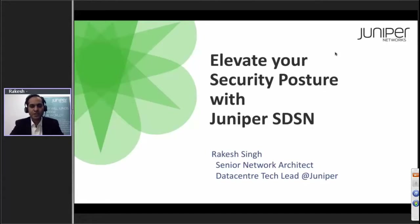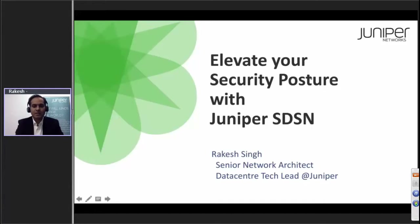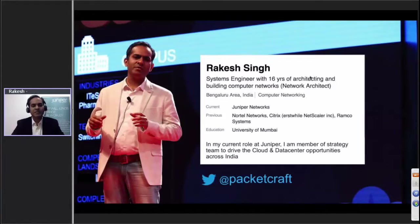Thank you for joining this short webinar. As Vinay introduced me, I go across customers and talk about how new data centers, security, and cloud infrastructure should be planned, and help them discuss solutions.